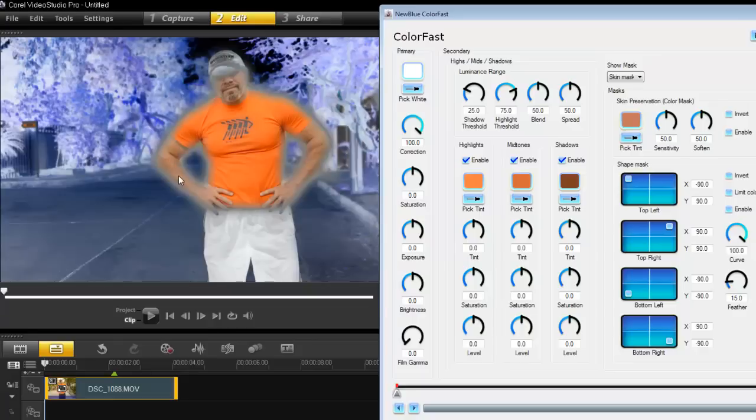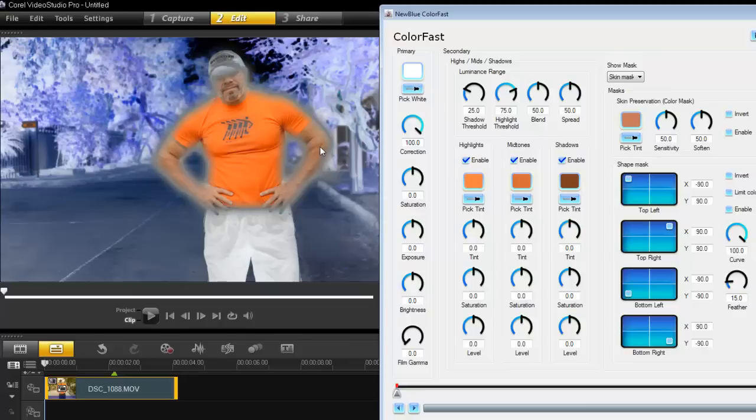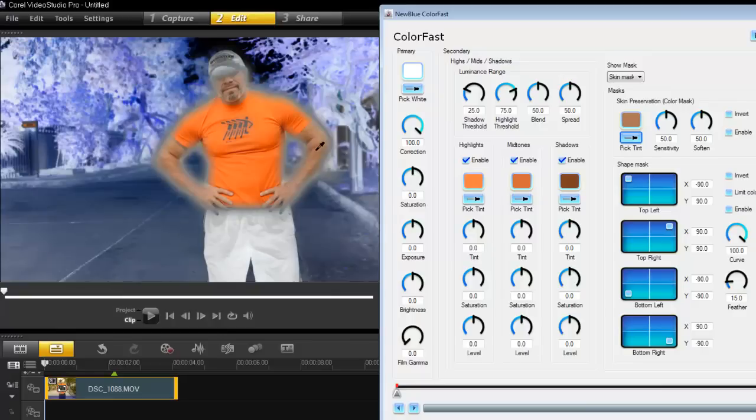I can then make my skin pop out more in my videos if I wish to. To do that I use this pick tint and just pick it on my skin. It's interesting to note I can use this little preview window or the main preview window because it's a plugin, so they work quite well.